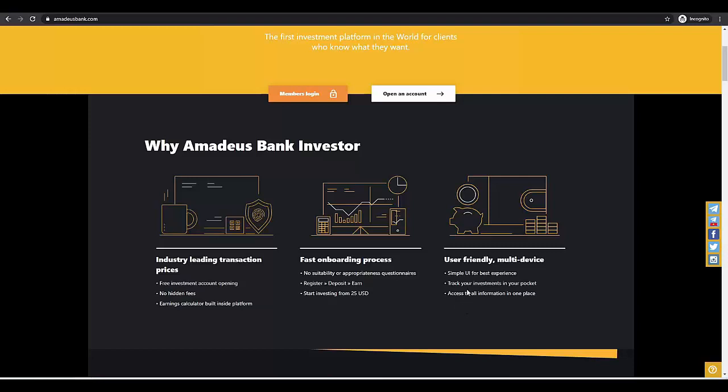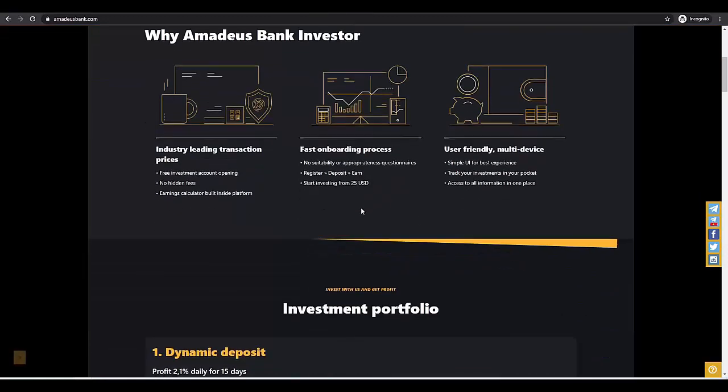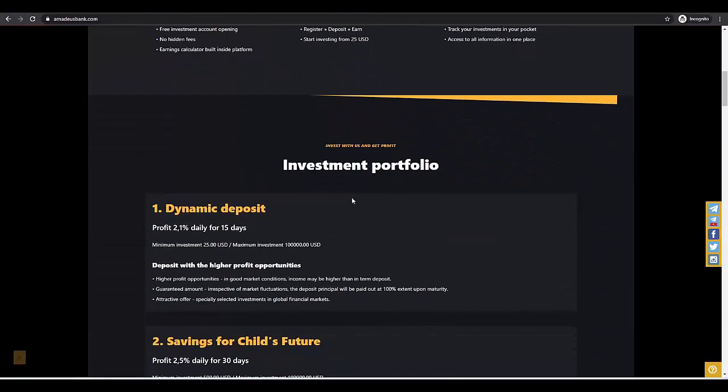Access to all information in one place. We have all information in one place. I will show you later the dashboard and how it exactly looks like.